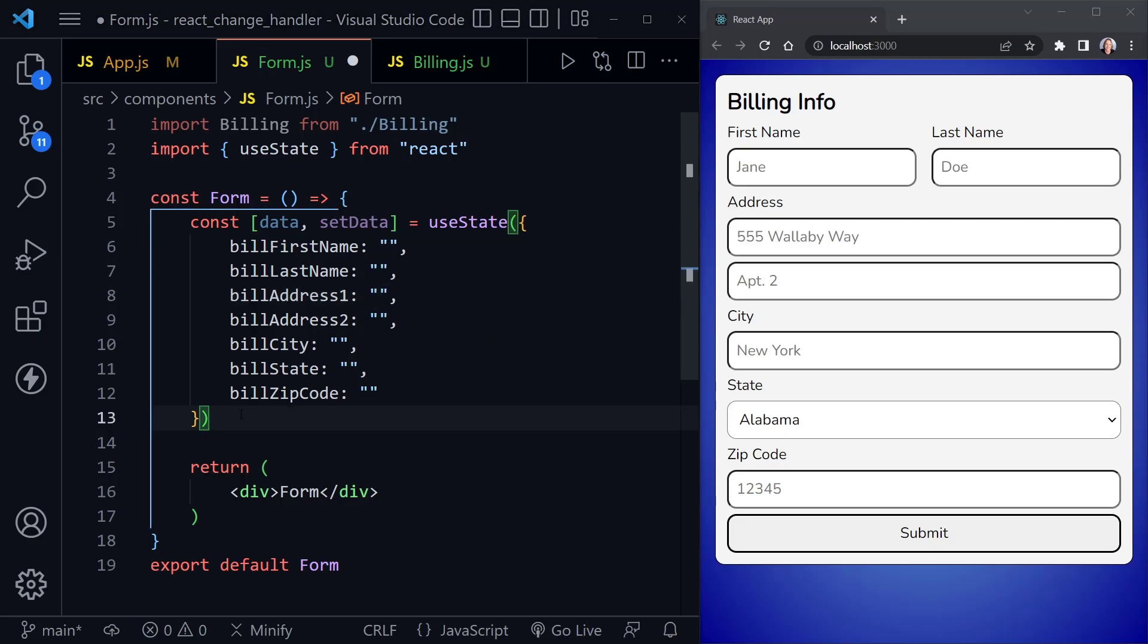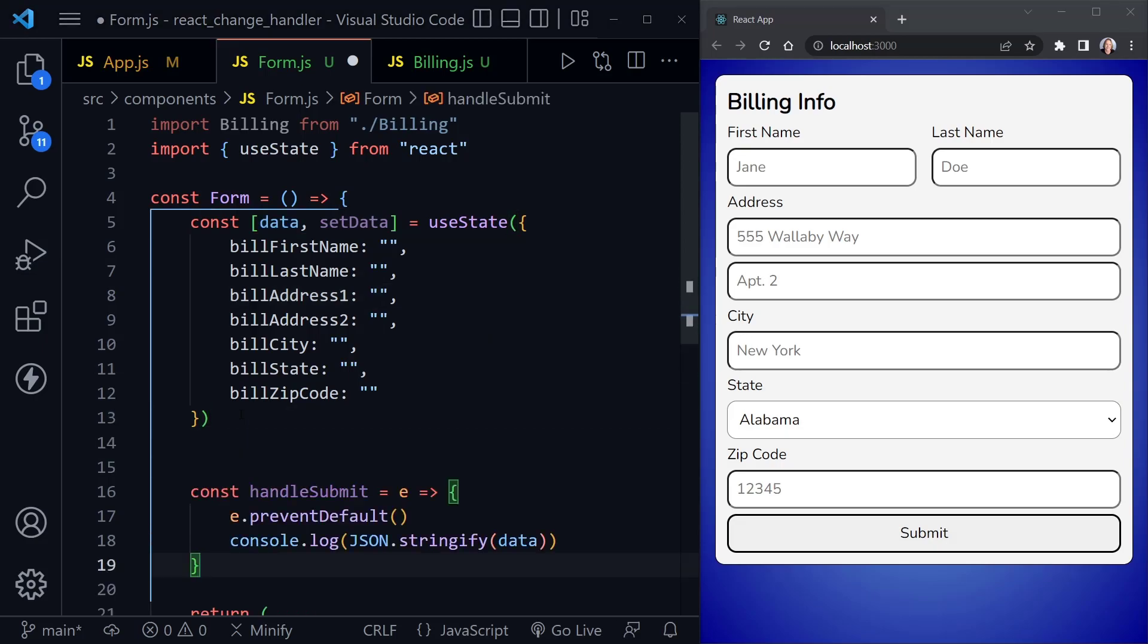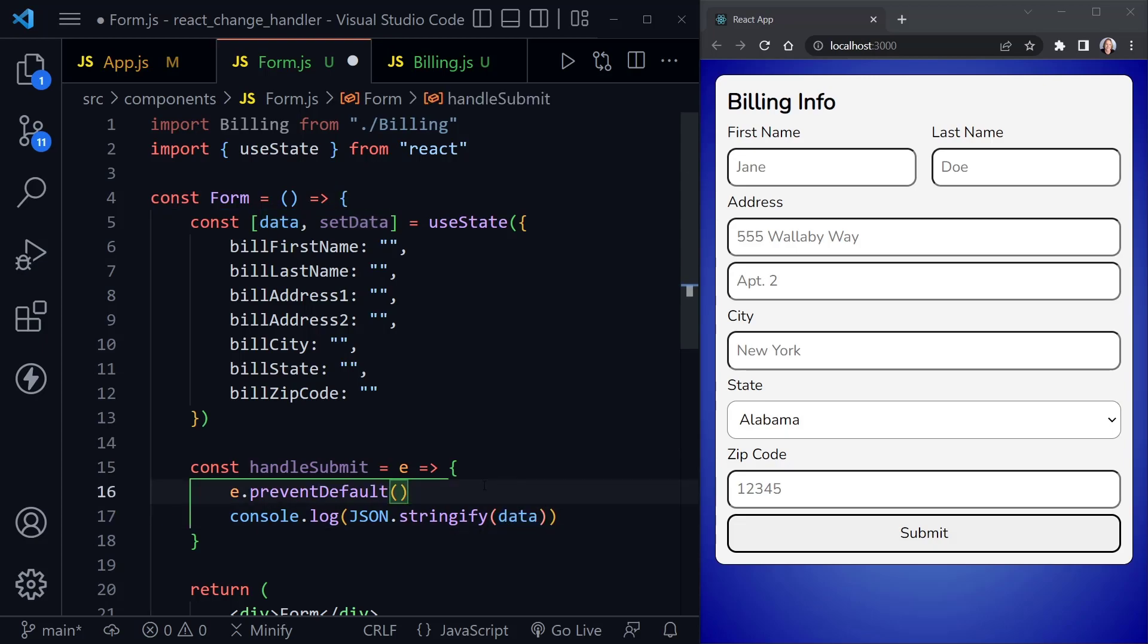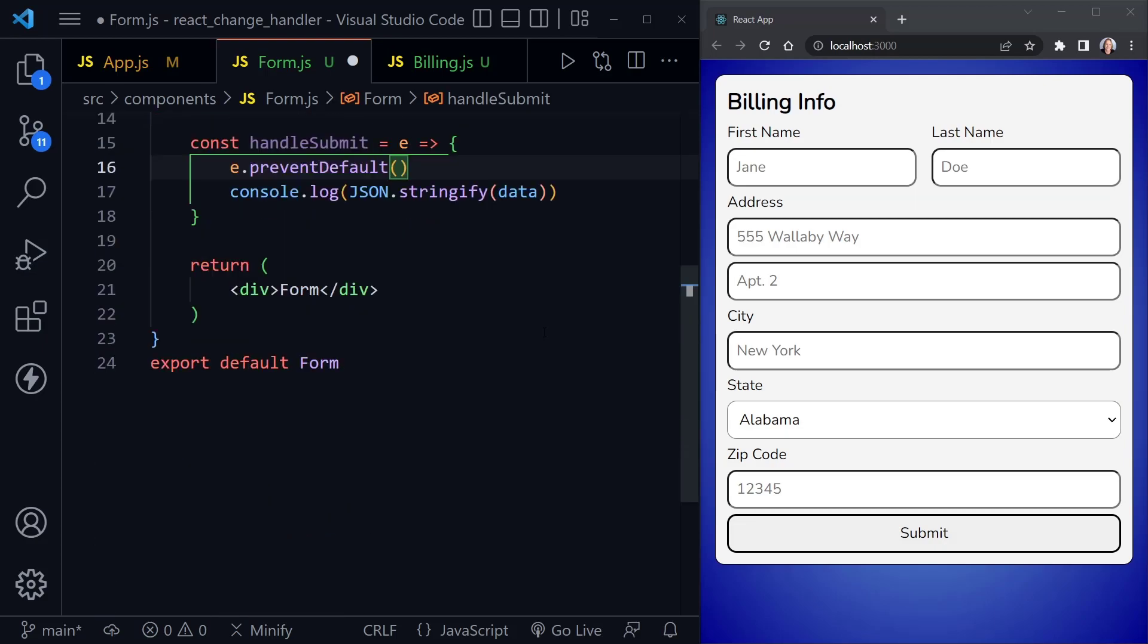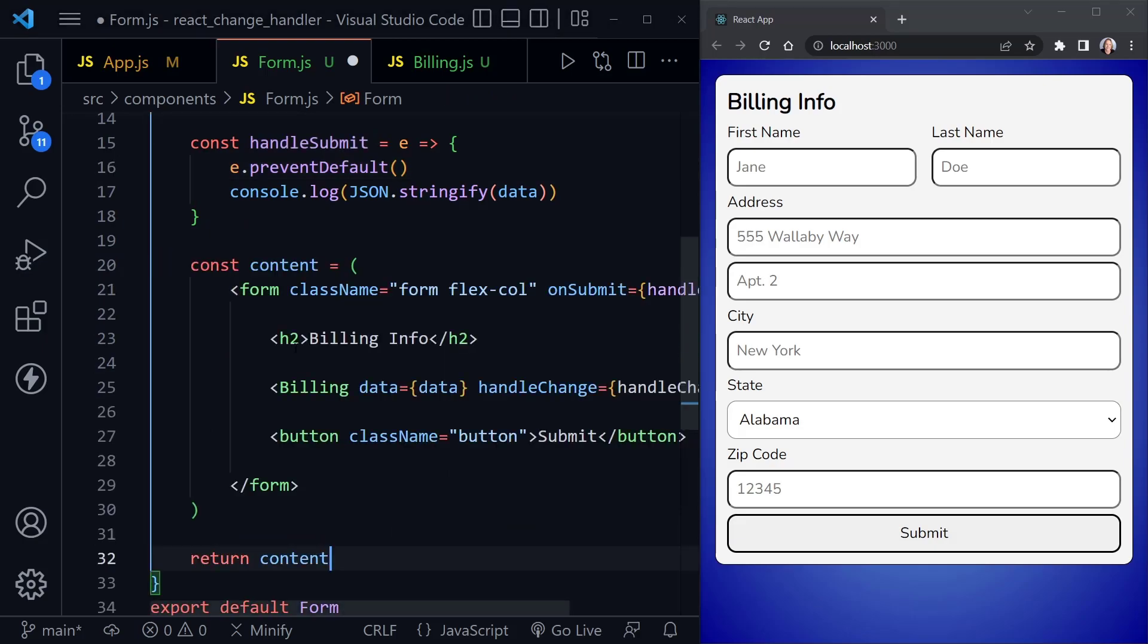After that, I'm going to put in a handler for the form. And when we handle this form right now, we're just going to prevent the default. So it doesn't reload the page, of course. And then we're just going to log to the console, what the current state is that's stored in our data. But of course, this would submit to an API or wherever we wanted to send the data if it was an actual application.